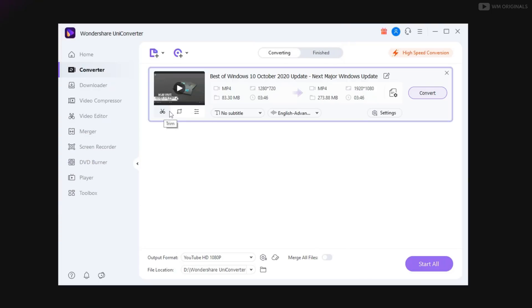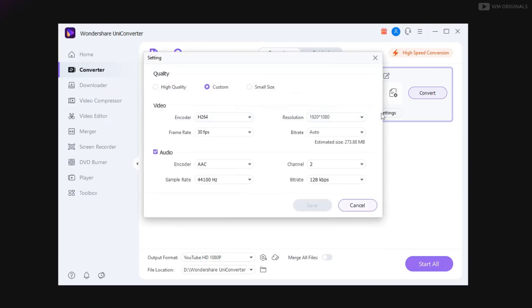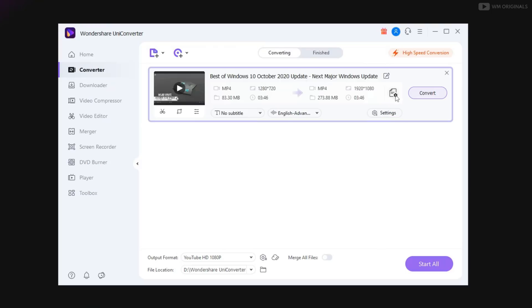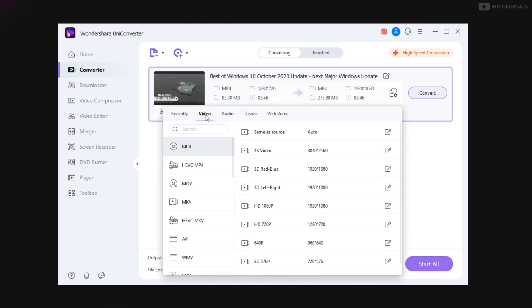we can trim, crop or add effects to video from here. We can add subtitle to video. Click on settings to change video and audio settings. Clicking on this opens up settings. From here we can select video format. We can now convert videos to 3D with UniConverter 13.